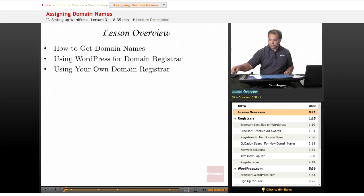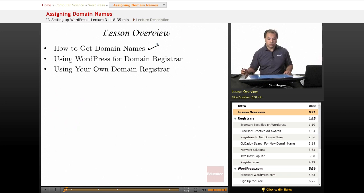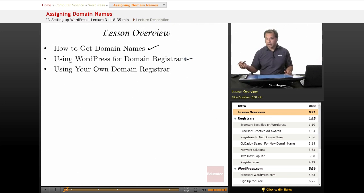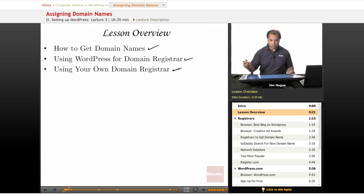The overview of this lesson: we're going to talk about first how to get a domain name. Next, we're going to talk about using WordPress as a domain registrar. When you get a domain name, you usually need a registrar — companies like GoDaddy, Network Solutions, register.com. And finally, using your own domain registrar.